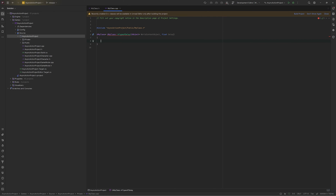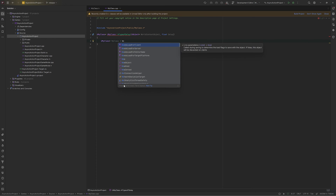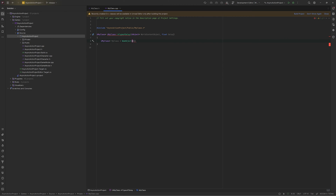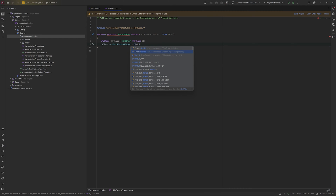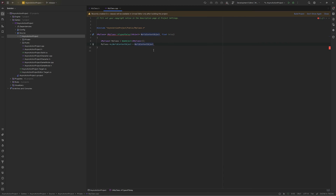Now I will create the functionality. I'll create a local variable of my class type, create a new object of MyClass, and after creating the object I will initialize the member variables. After this I will just return this MyClass pointer.